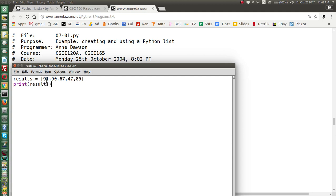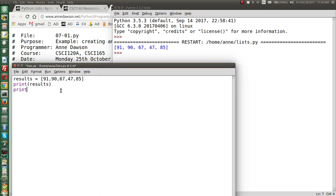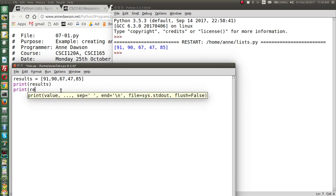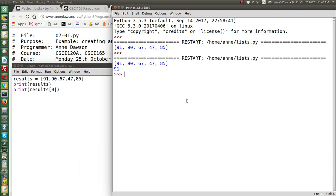Let's print 'results'. When I run this, it prints the whole list. You'll see it shows square brackets, letting you know this is a list, and each element is separated by a comma. Now let's print just the first element. If I want to print results[0], that's the first element. Let's run this — it prints the whole list, and then here it prints element zero, which is the value 91.